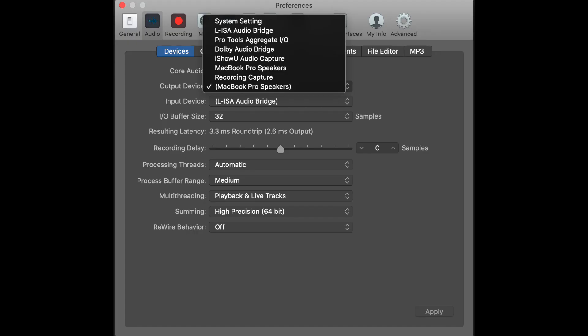Once you do that, restart your DAW, and then open it up again. In my case, I opened up Logic, and you should be able to see Dolby Audio Bridge as one of the settings — and then you're good to go from there.